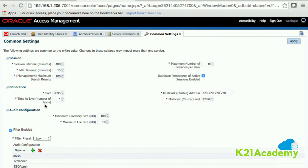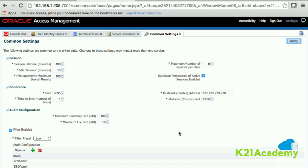'Time to Live / Number of Hops' relates to the subnet — all managed servers should be in the same subnet. You also have a 'Multicast Address.' There are two clustering modes: unicast and multicast. Coherence uses multicast, whereas Oracle Access Manager managed server clustering uses unicast. We'll cover unicast and multicast clustering mechanisms in detail in the high availability section.